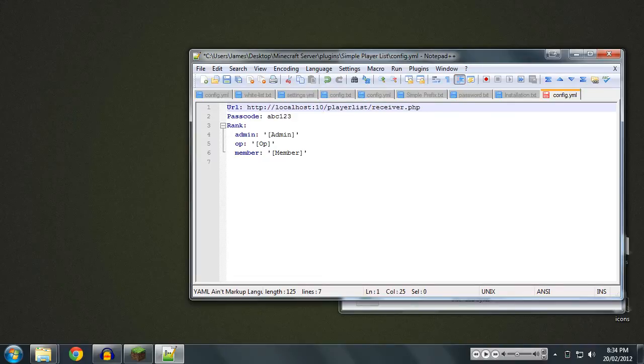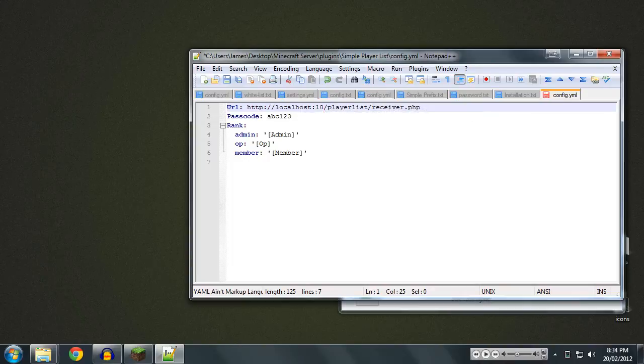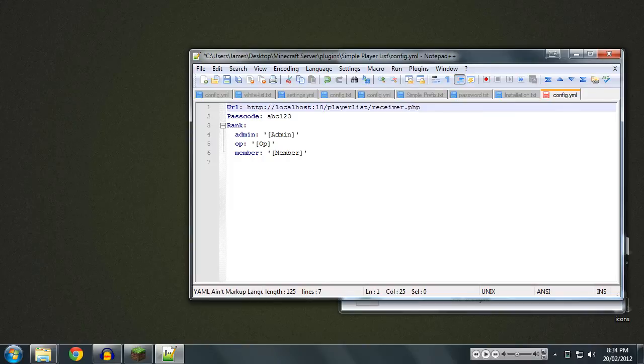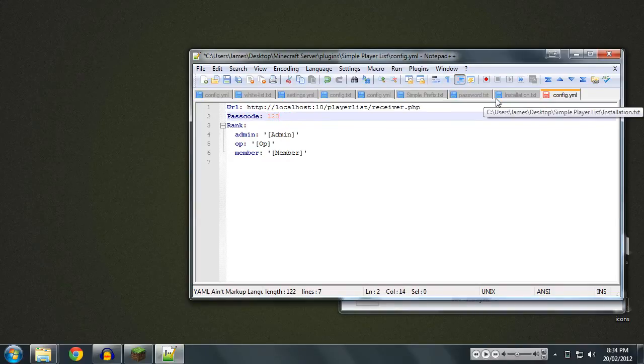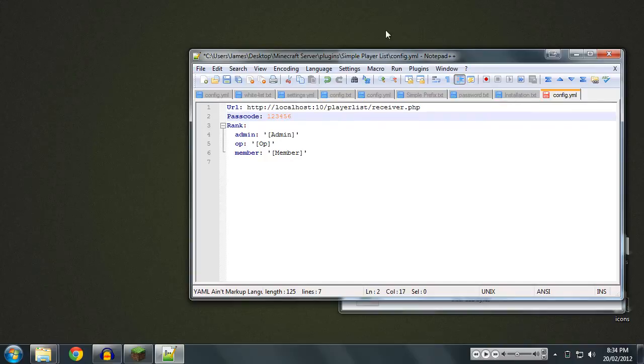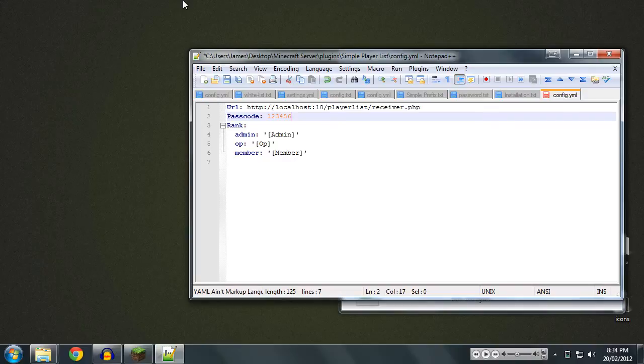Now your passcode. This is important to make sure it's a secure code. It's something people aren't going to guess really easily. Because this is how your Bukkit server communicates with the PHP scripts. So you don't want to leave it default. That's not a good idea. I'm just going to go 123456. It is not a secure code by any means. That's a terrible code and I don't suggest you using it. But this is for the purposes of the tutorial.